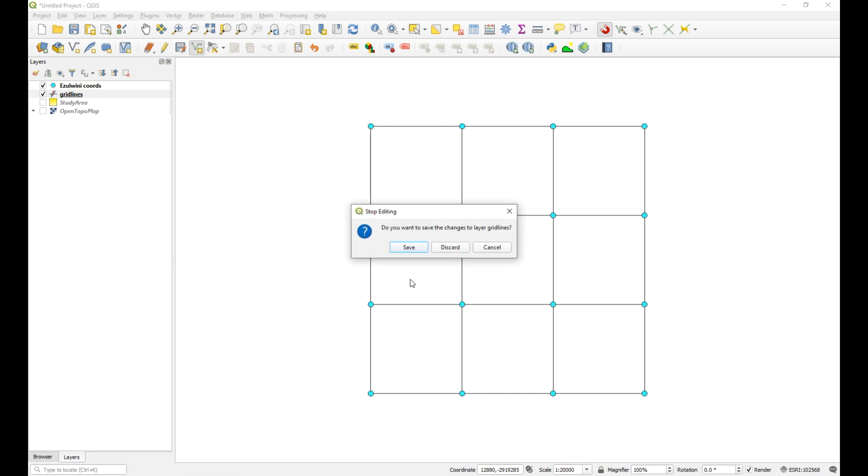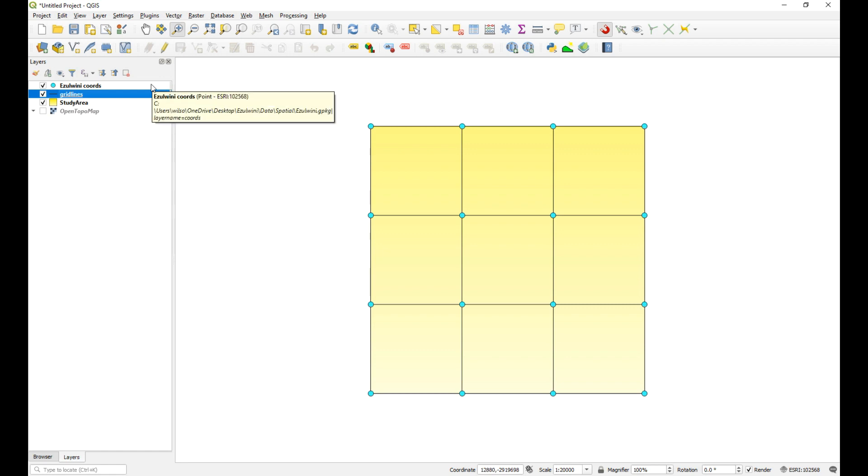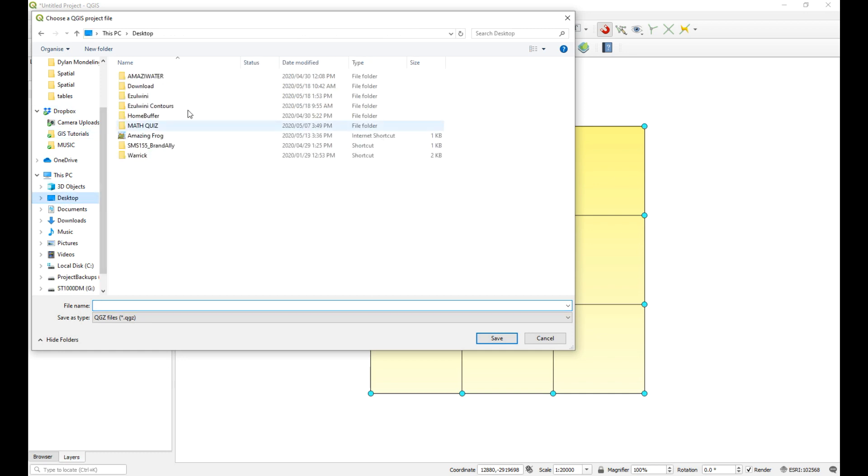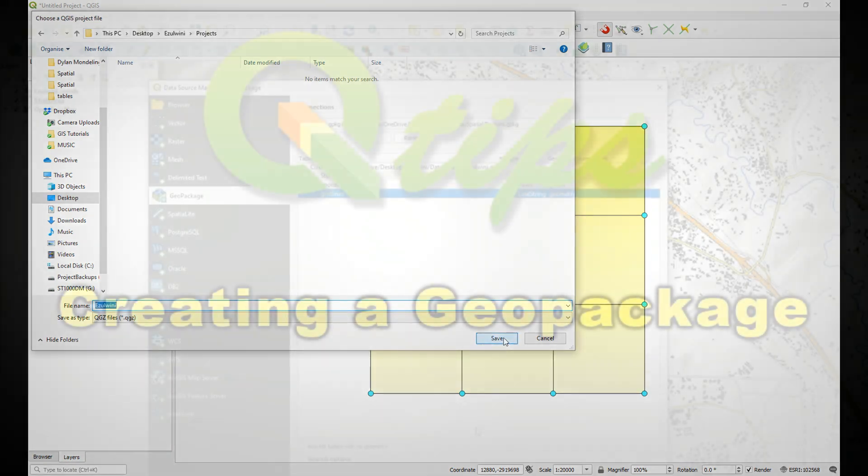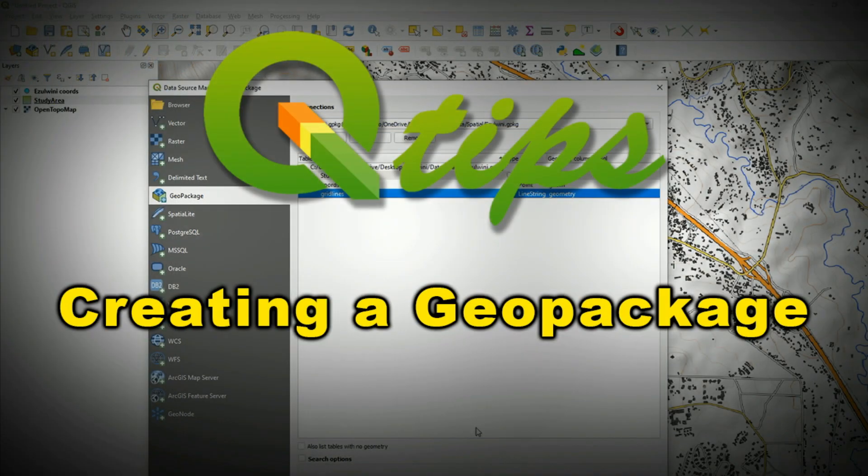Right. So we can save that. There we go. Okay. So now what we have is a little project with a grid and a study area that we're going to use to clip our 30 meter SRTM from the data that we are going to download next. So that is the next step. But before I do that, I just want to save this project. So I'm going to click on save. Go and find my project folder. And we'll just call this Ezelweenie. A link to the full length tutorial will be in the video description.